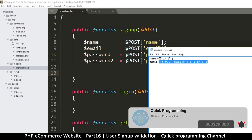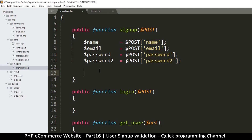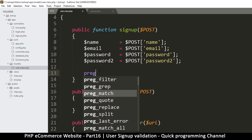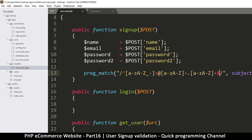Now since we created our regular expressions, let's see how we can use them — beginning with the one for email. To use a regular expression you say preg_match, then you put your pattern in double quotes with two slashes, and between the slashes you put your pattern. Then here we'll put our subject, which is the email.